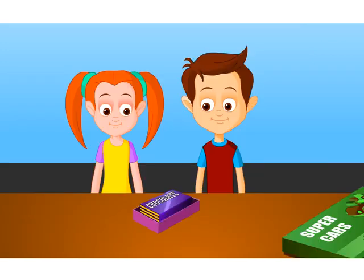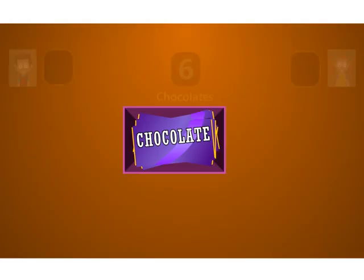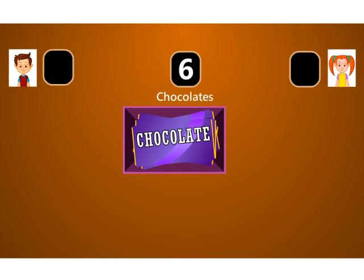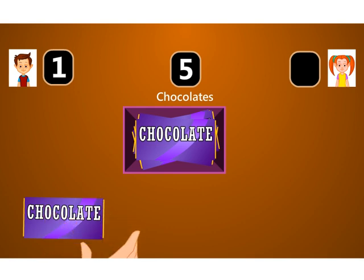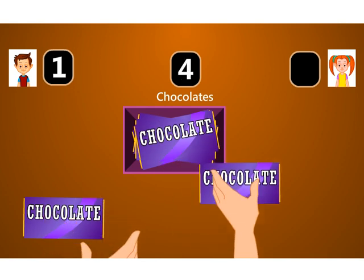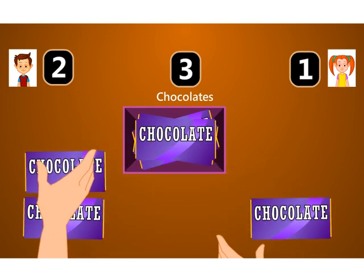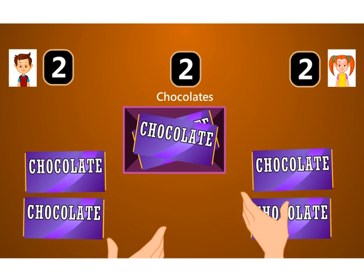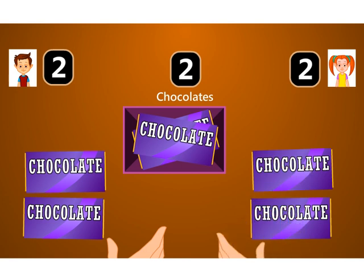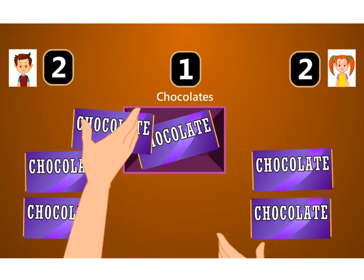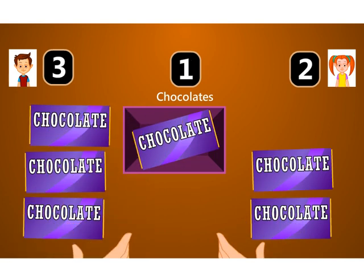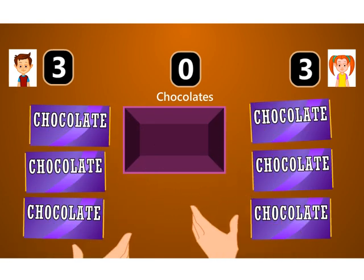Jack and Tina sit at a table and start dividing the chocolates. Jack takes one, Tina takes one, Jack takes one more, Tina too takes one more. Now Jack takes a third one and Tina takes the last one on the table.